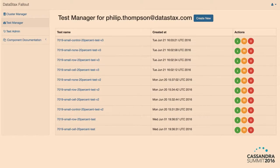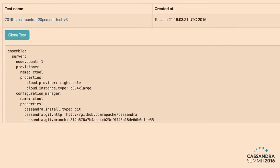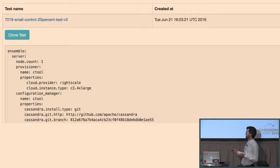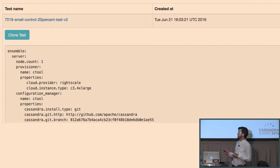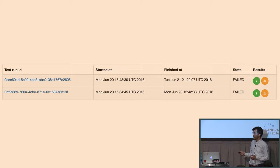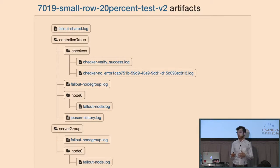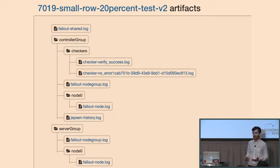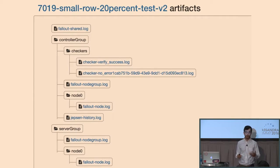Walking through what Fallout looks like: here's the homepage showing a list of tests I wrote for CASSANDRA-7019. Within a test we have YAML configuration files — here I'm testing one Cassandra node as the server using an EC2 C3.4xlarge, installing a specific SHA for testing that would become the CASSANDRA-7019 patch. You can queue any number of test runs and they'll just get test IDs.